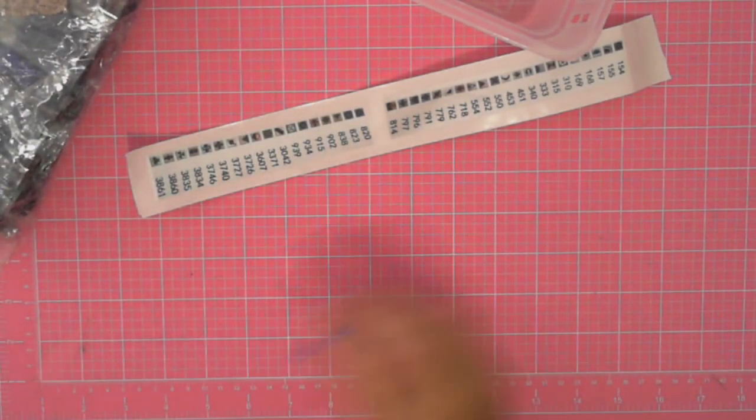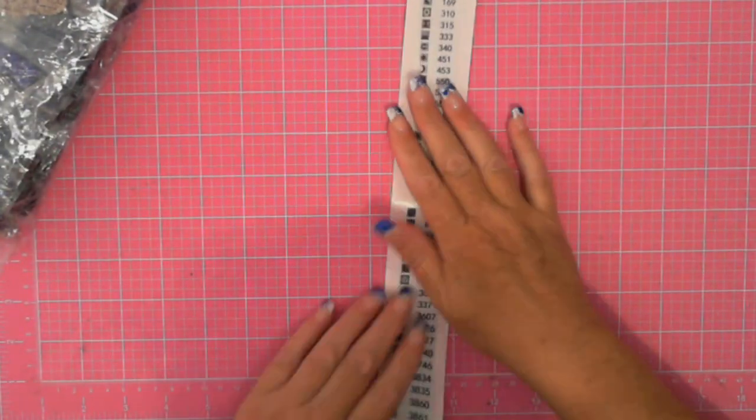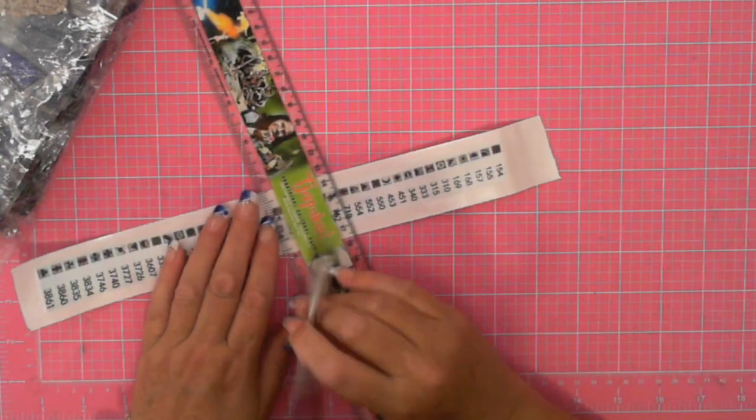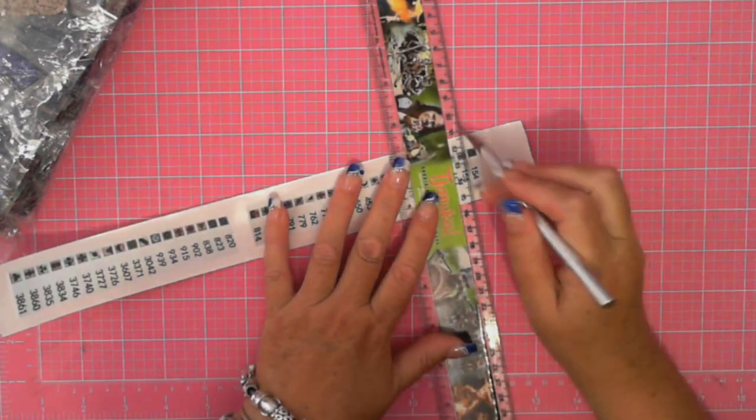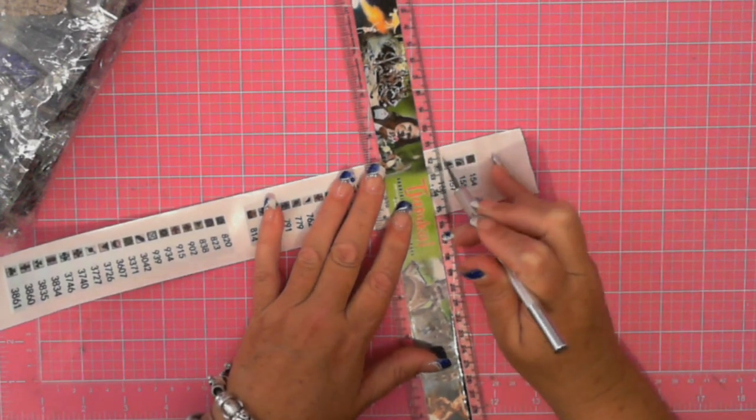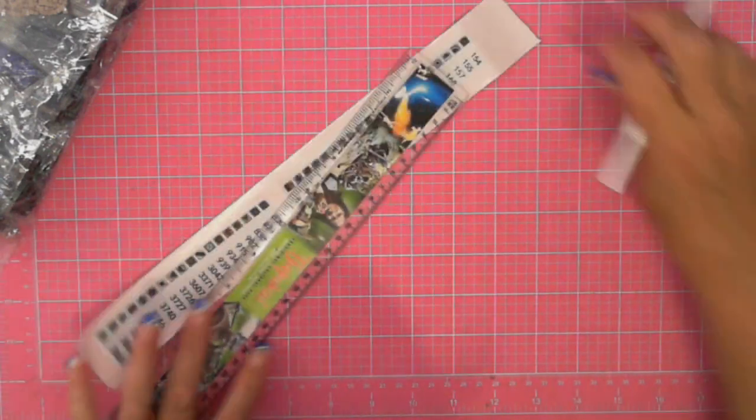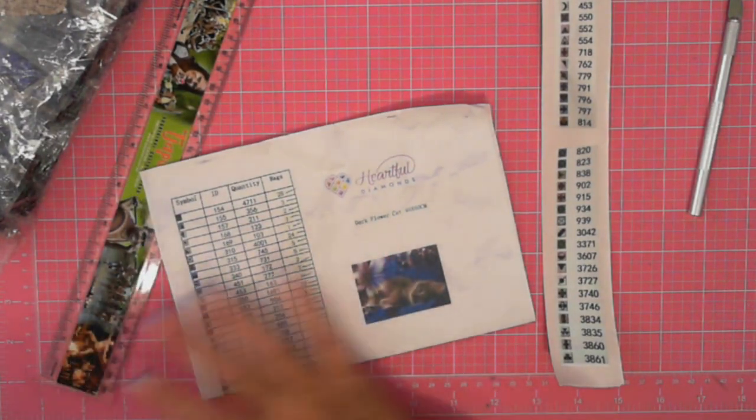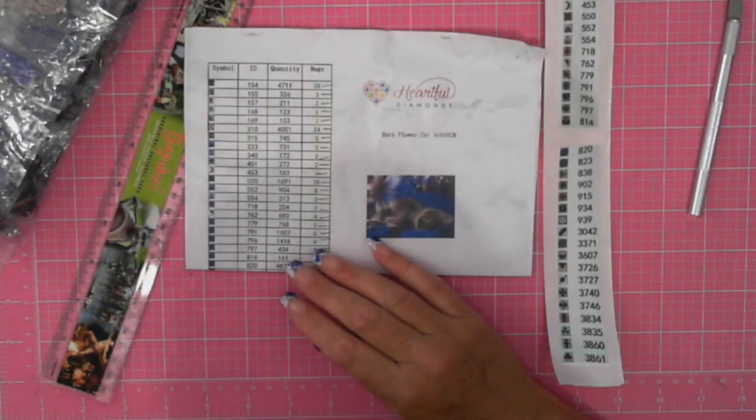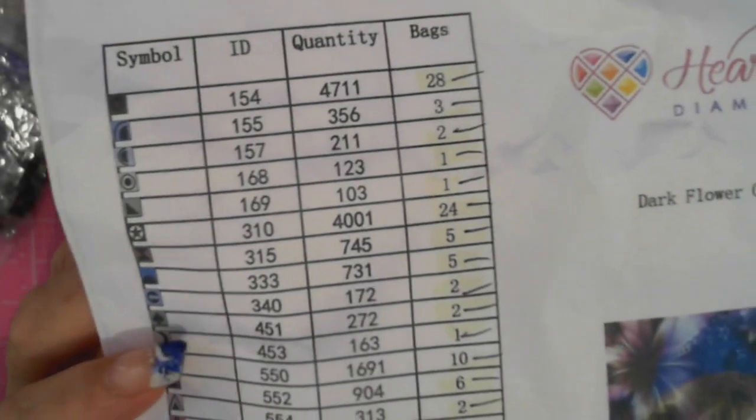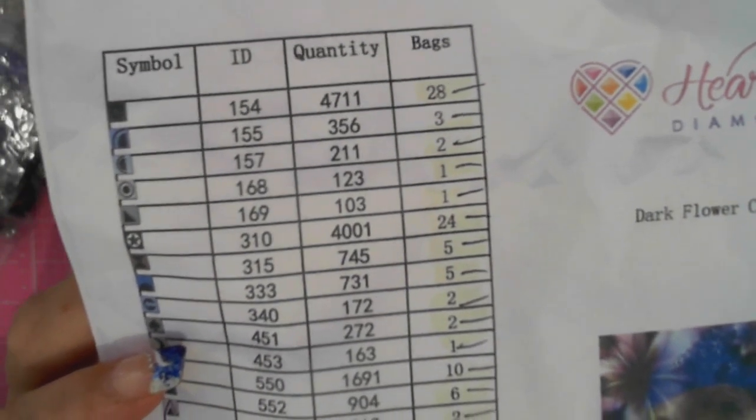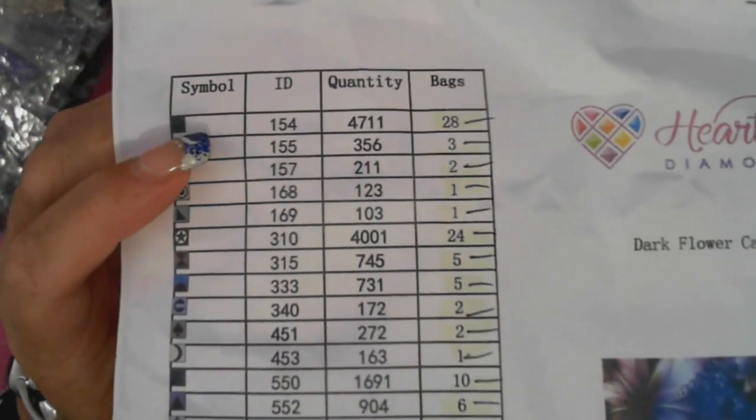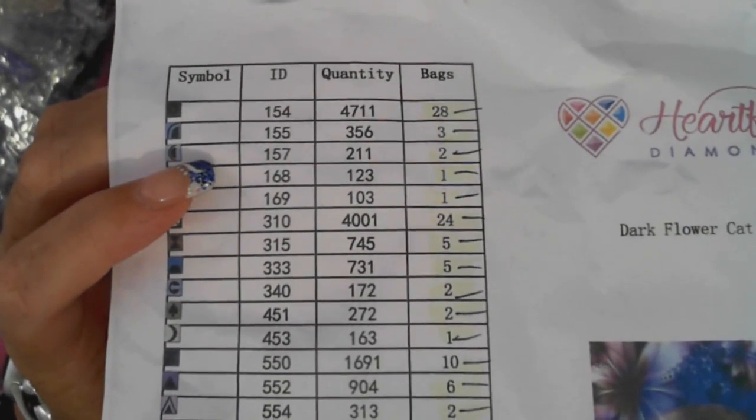I'm going to go ahead and do this but I'll just put the first couple of labels on to my storage tray. What I look at when setting up my storage tray is I go back to the inventory to see how many bags I'm putting in. The first one's 28 bags, second one's 3 bags, and the third one is 2 bags.